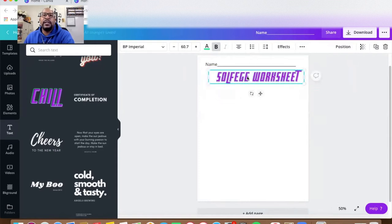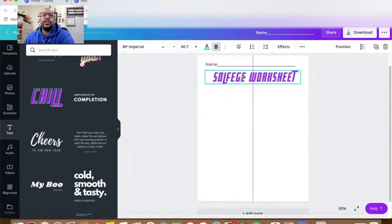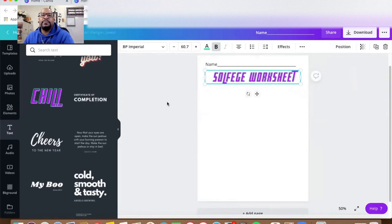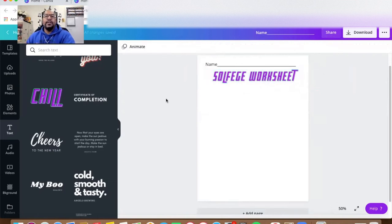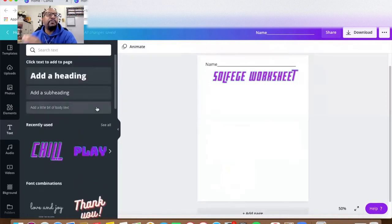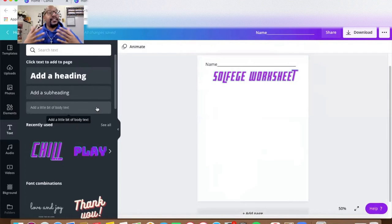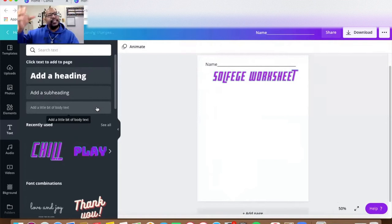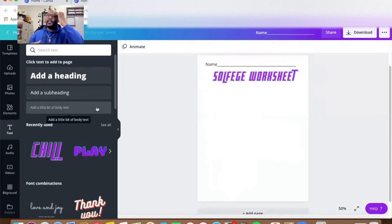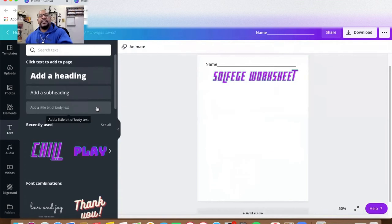I'll make it a little smaller and use my up and down keys to position it. In this worksheet I want the children to draw a line from pictures of children doing Solfege hand signs on the left side to a list of syllables on the right side, and the kids will draw a line from the illustration of the hand sign to the syllable that it represents.